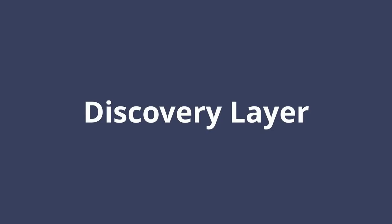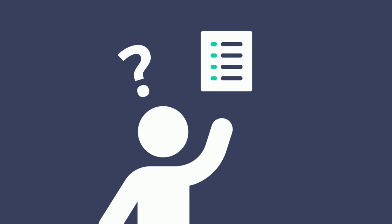A discovery layer is one of the tools you can use to find material for your academic assignments. But what exactly is it? In this video, we'll explain discovery layers and why you might use them in your search.